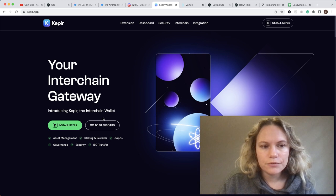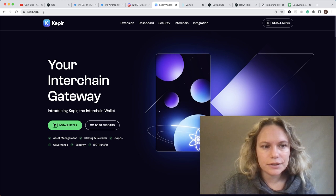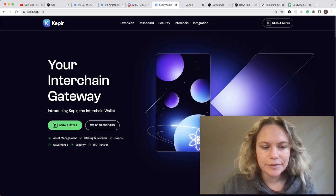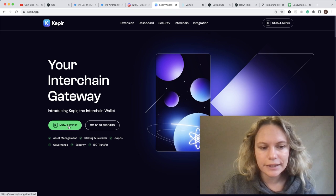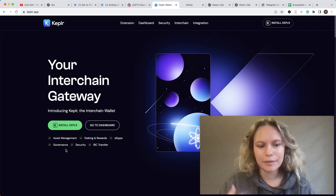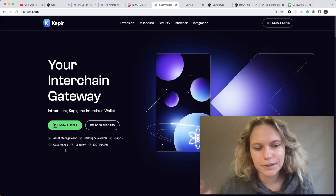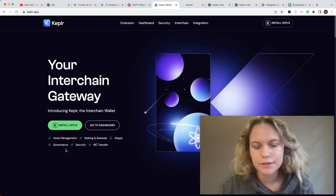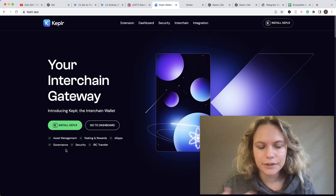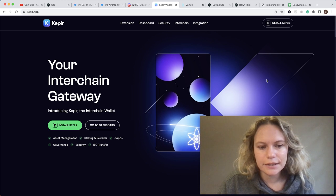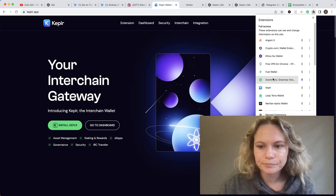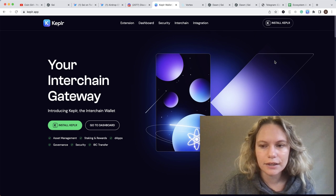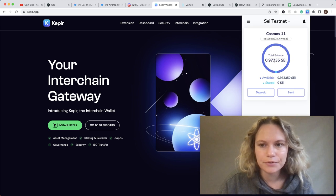You need to click Install Kepler, and it's going to be a pretty similar procedure with seed phrase, password, and account name. Once it is done, you will have your extension here.